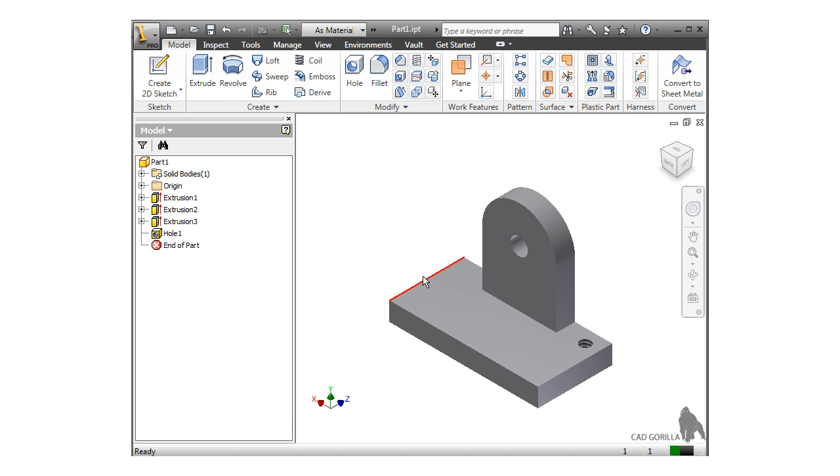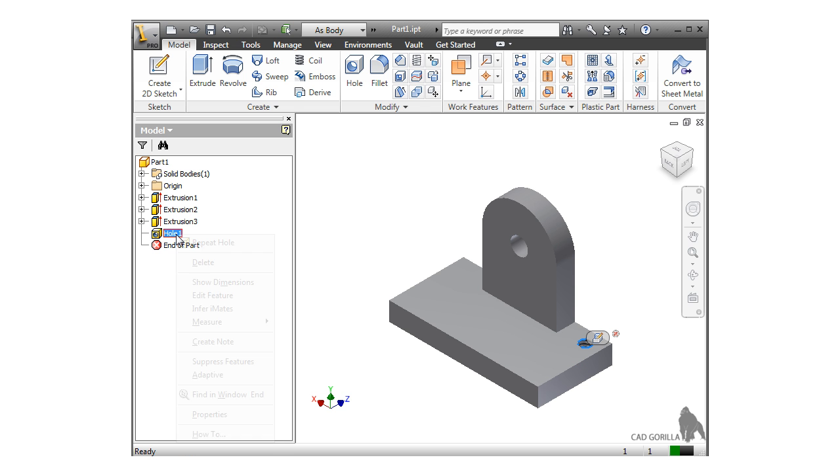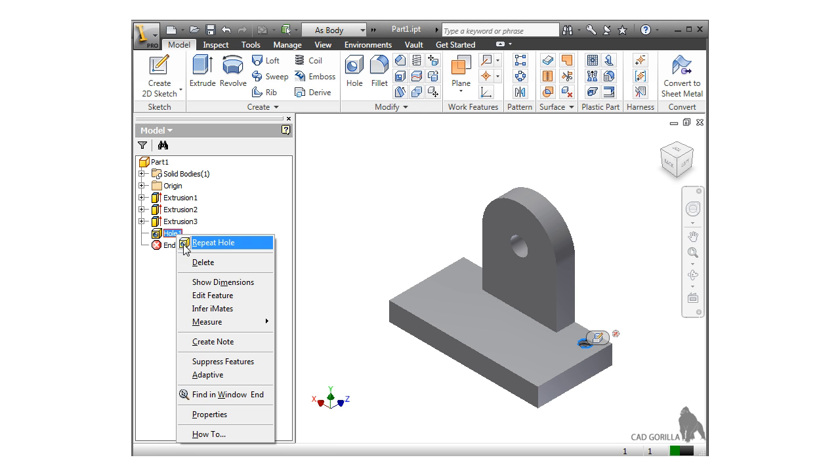As with other features, if you need to make changes to the hole you added, just double click on it or right-click and select Edit Feature.